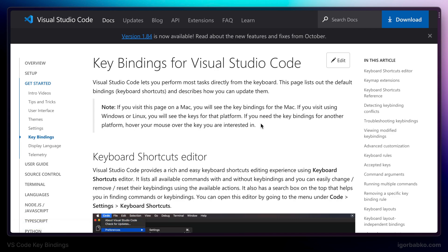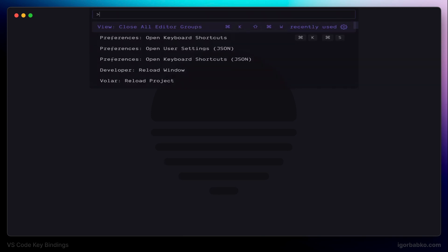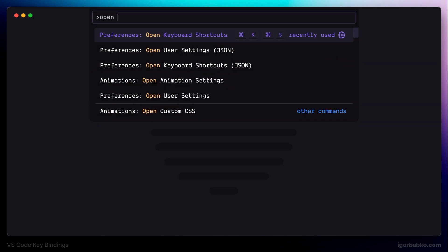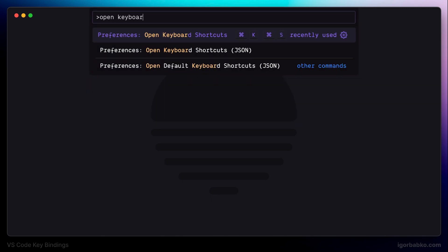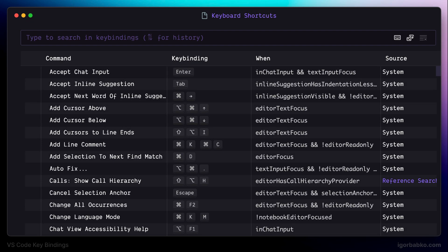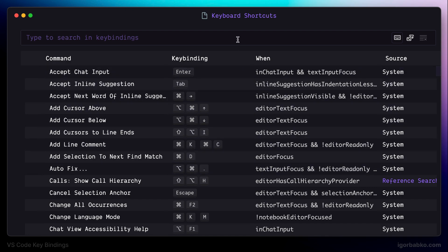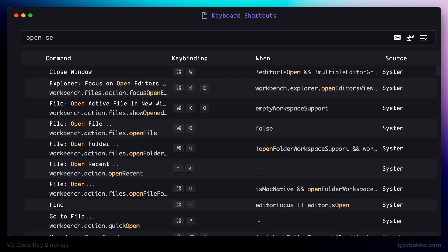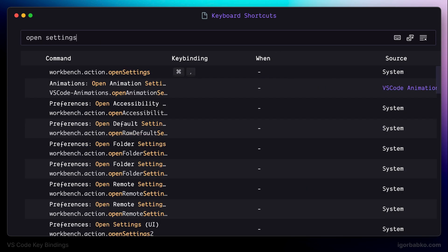There are a couple of ways to define key bindings, first of which is by using interface. Let's open up interface which allows us to redefine key bindings by running the following command in VS Code command palette. On Mac we can do this by pressing Command Shift P, and on Windows it will be Control Shift P.